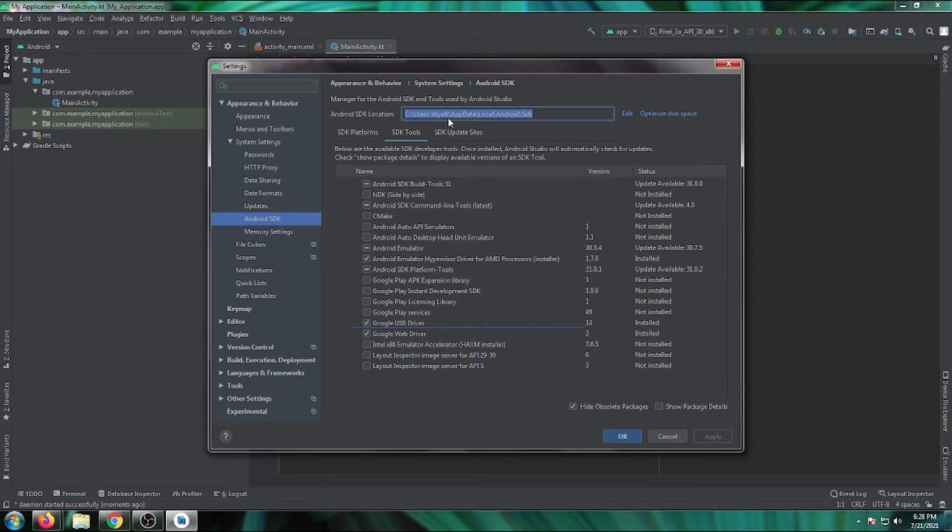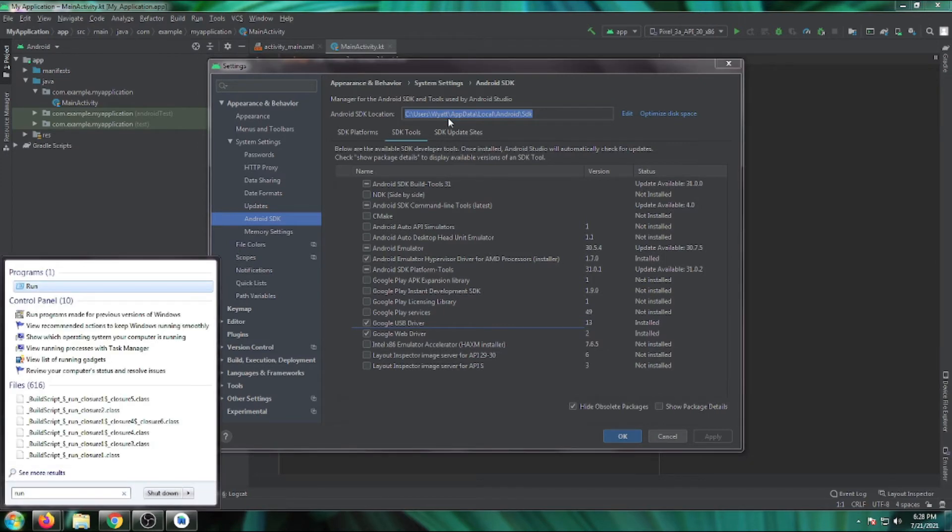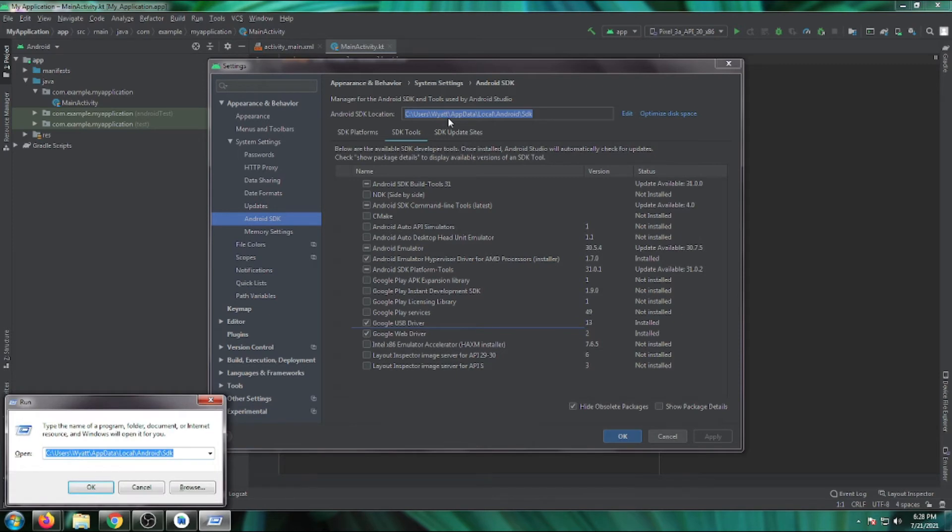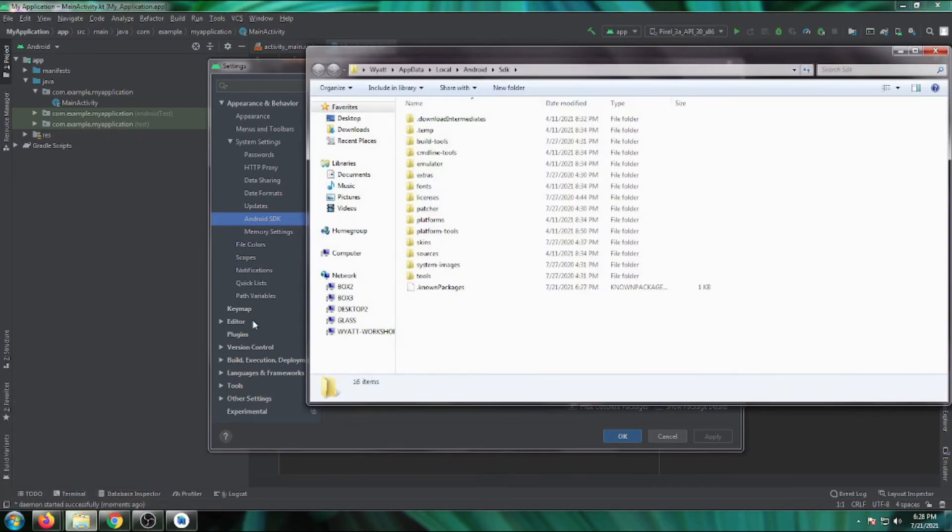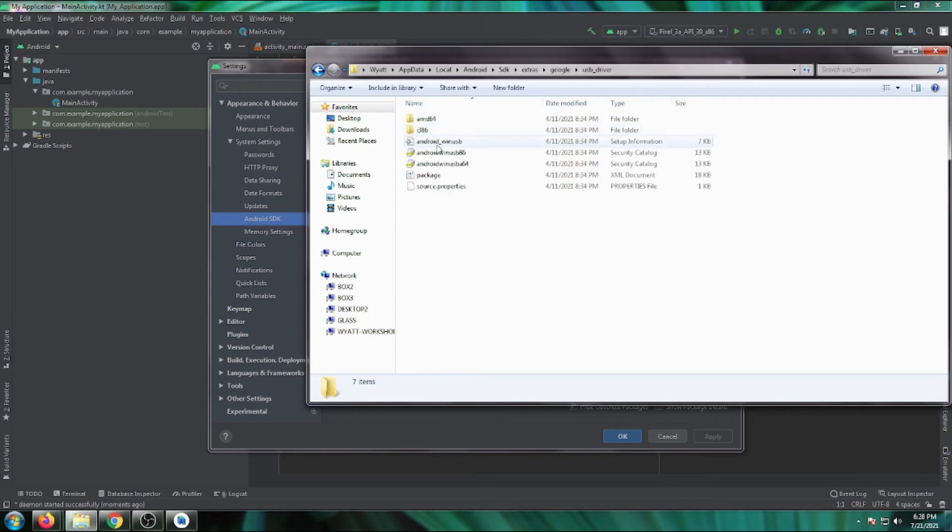Copy the Android SDK location path. Go to Run, paste that location, and click OK. From this folder, navigate to Extras, then Google, then USB Driver.